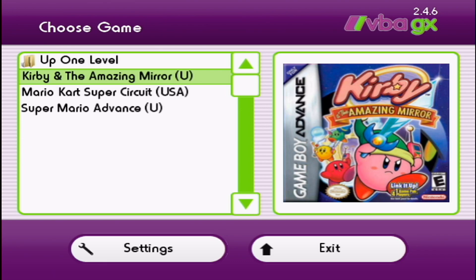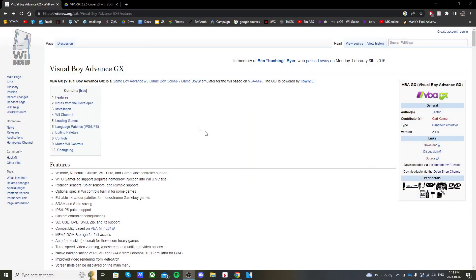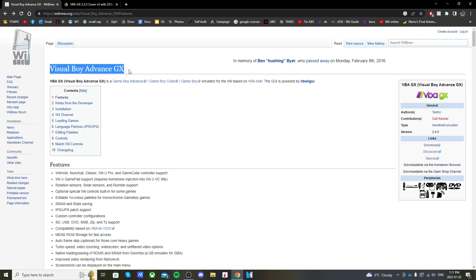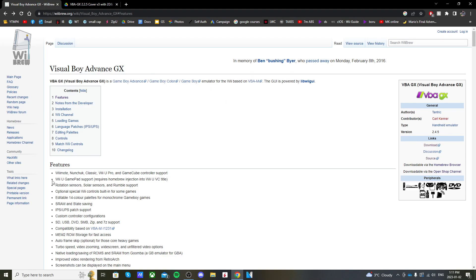Getting right into it, the first link in the description will take you to this Wii Brew page. Here you can read all about the Visual Boy Advance GX emulator. It's for Game Boy Advance, Game Boy Color, and Game Boy games. It supports the use of the Wiimote, Nunchuck, the classic Wii controller, Wii U Pro controller, and GameCube controller.